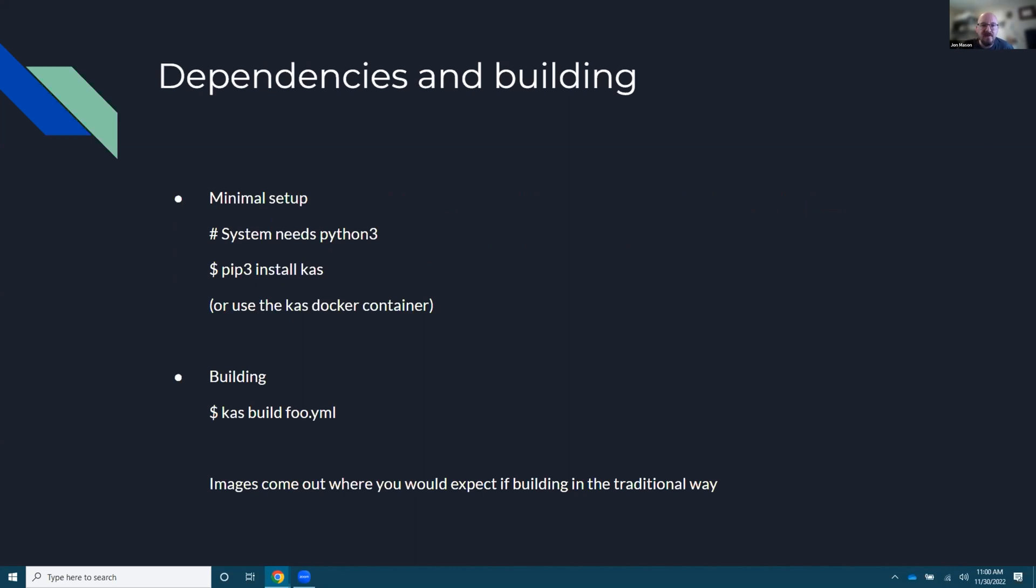So dependencies, it really has no real dependency. It needs Python three, which should be there by default, I think to build, to even run BitBake, I believe you need Python, which is Python three. So you just do a pip install and install KAS on there on a brand new machine and boom, you're done.